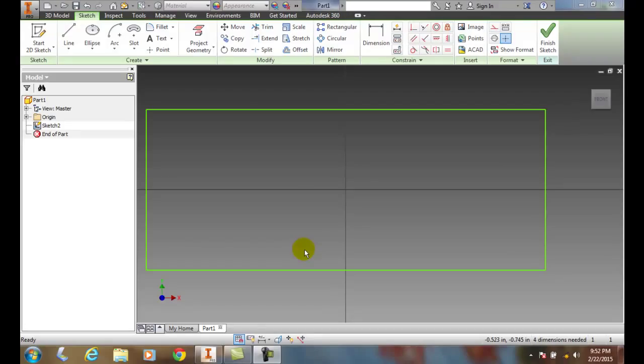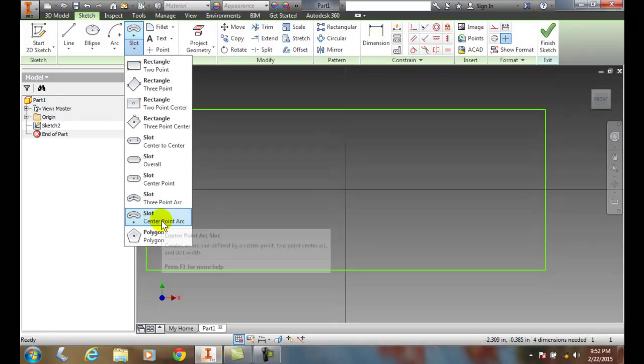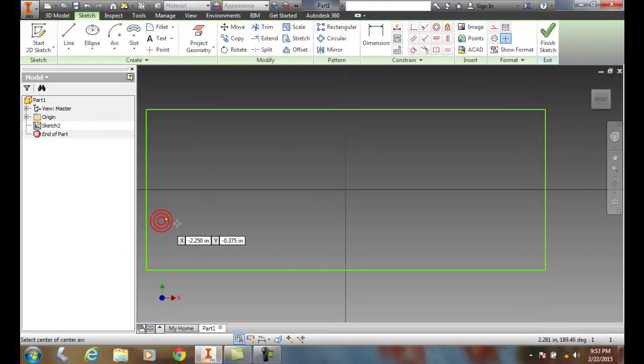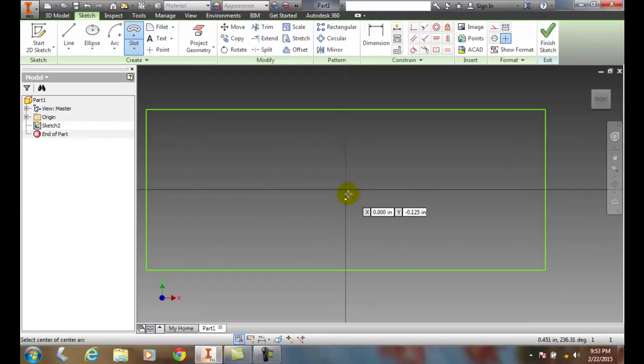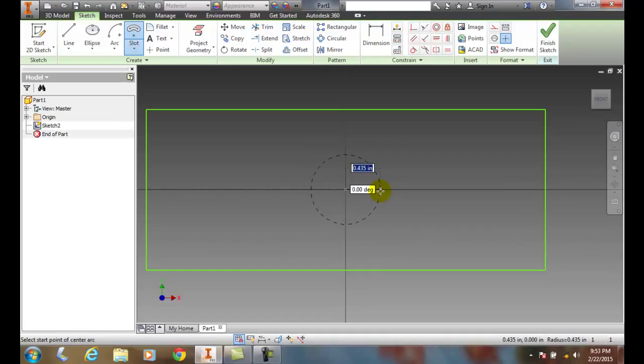Drawing a center point arc slot. We're going to go up to the create panel, hit the down arrow, come down here to the center point arc, and it'll ask us for the center of the arc. I'll pick at zero zero.